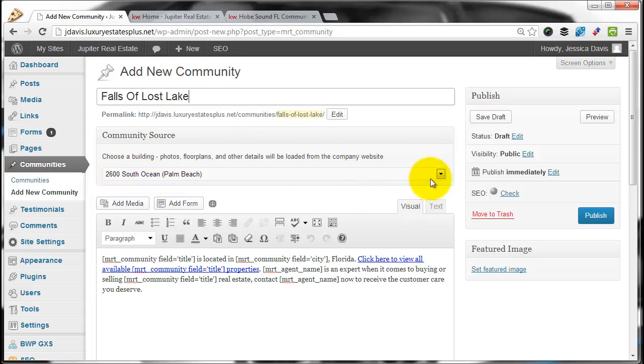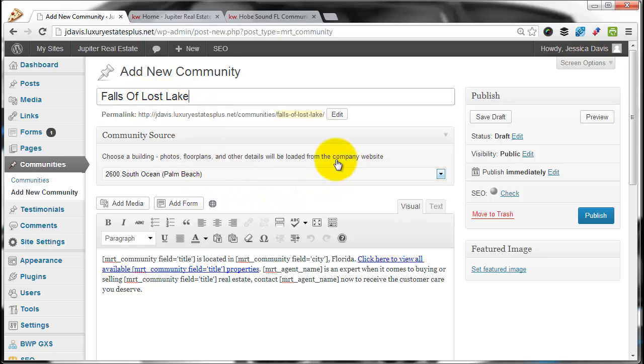The next thing you have to do is look at this Community Source button. What this area is going to do is tell WordPress to pull from Luxury Estates Plus the information for this community.